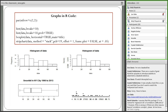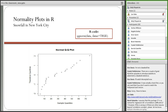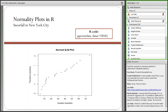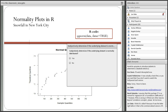You can do normality plots on the snowfall data in New York City by running one line of code: qqnorm() with the data entered, and setting the actual data on the x-axis with datax=TRUE, which matches how a lot of textbooks teach this. I'd like to ask the last survey question — determine subjectively if this snowfall plot is actually normally distributed.